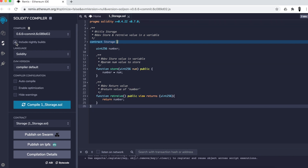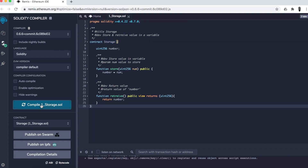I leave everything as default, and I never check 'Include Nightly Builds' — because those are the kinds of builds that developers make during the night while they're sleepy, and they contain lots of bugs. I'm joking of course, but I just recommend you not to choose any nightly build. So I just compile the code.